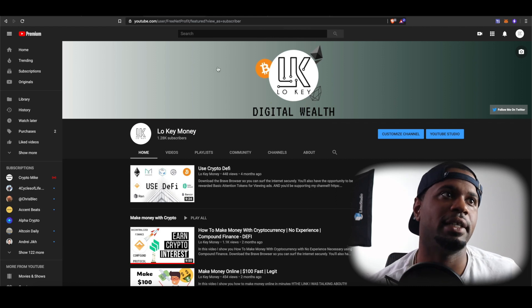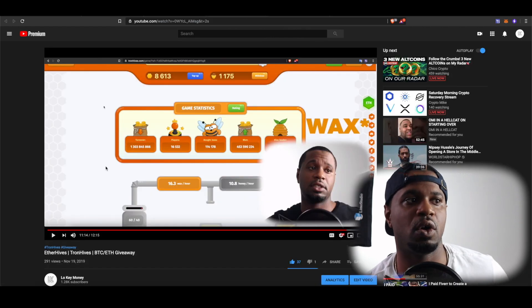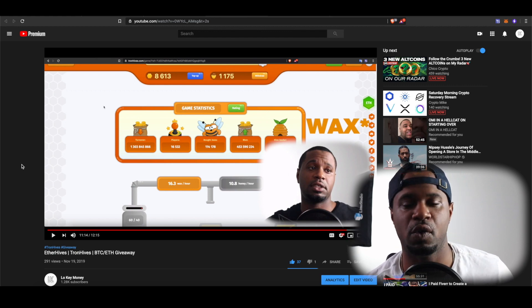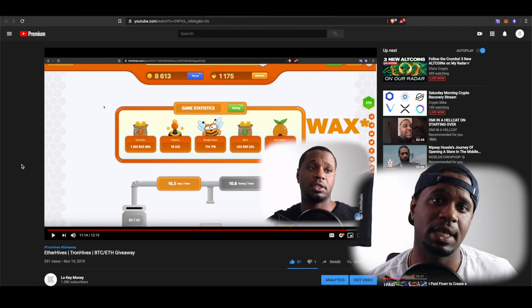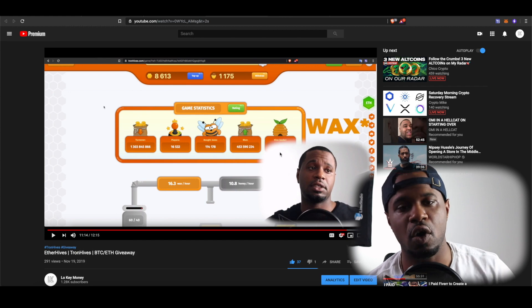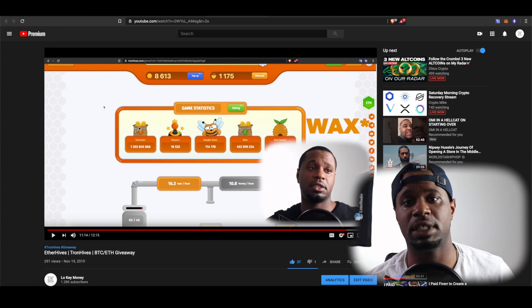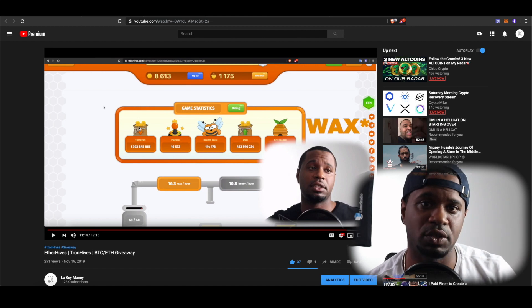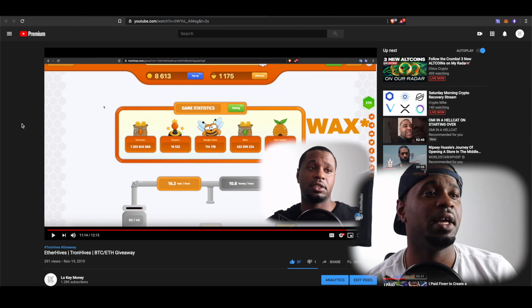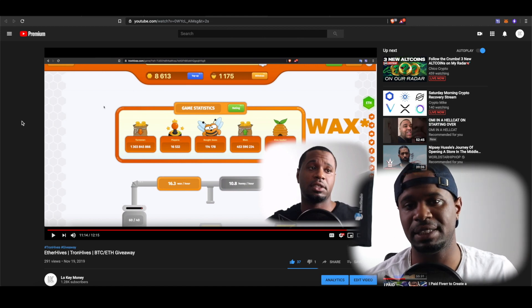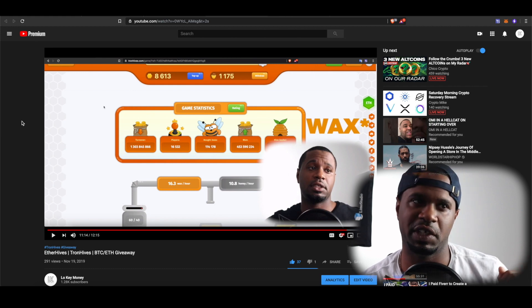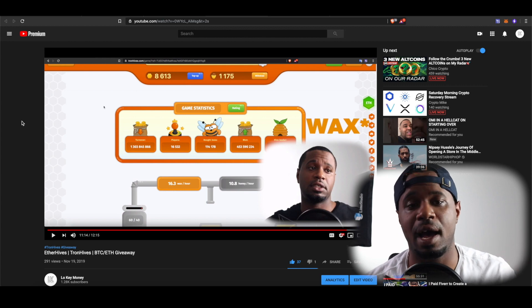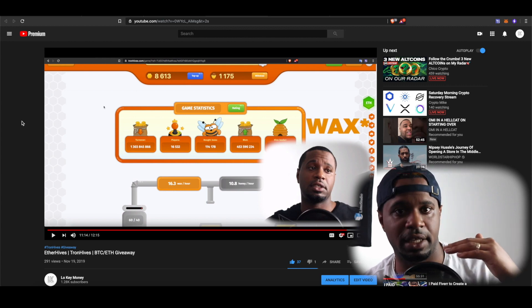Last week I did a video about this game called Beehives. You can go to etherhives.com for the Ethereum version or tronhives.com for the Tron version — I'll leave the link in the description below and put a card at the top of the screen as well. There were a couple of small mistakes in that video, specifically two things I want to cover before I go into how the game has been going and then the giveaway.